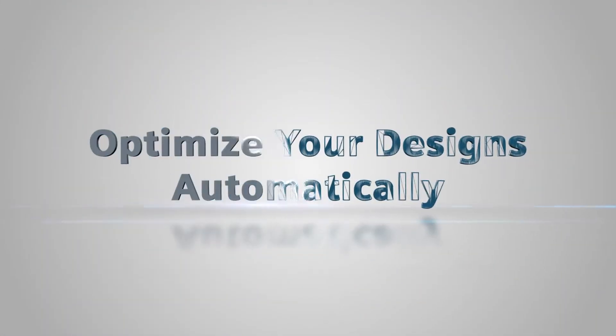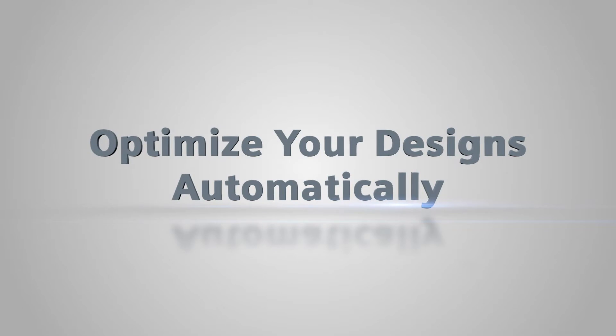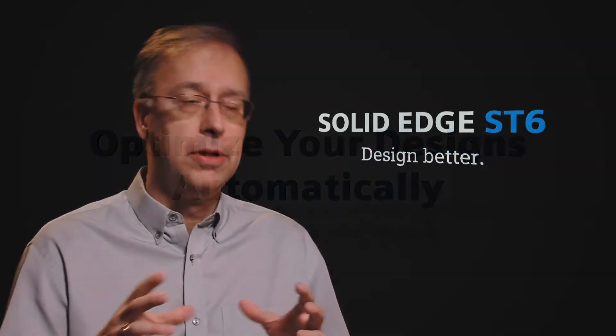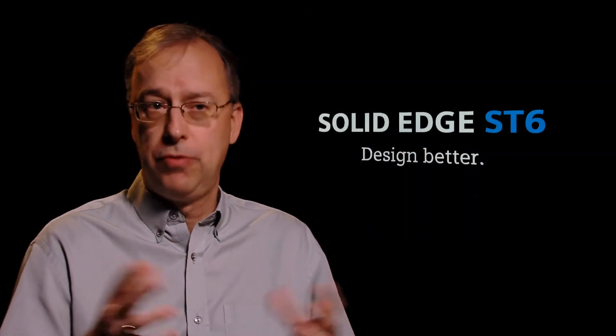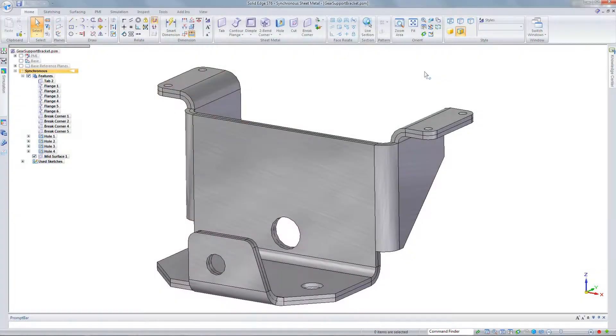We've had 2D Goal Seek for quite some time. We've extended that to 3D so you could optimize or Goal Seek for mass or volume, those kind of things in 3D.